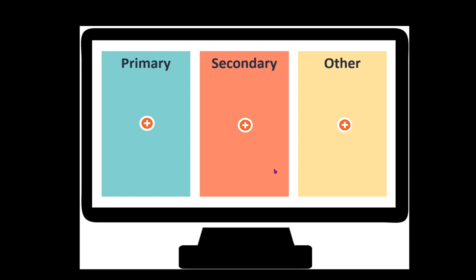By default in a mobile device or tablet, columns with importance as other are not shown. Columns with importance as other are shown only in desktop or PC devices, and that too if there is necessary width.